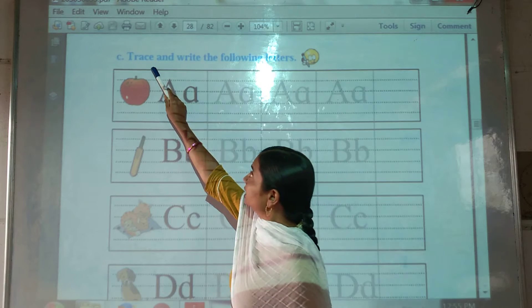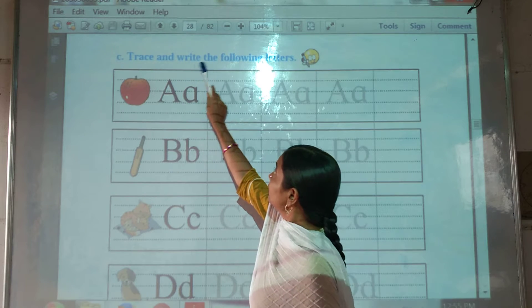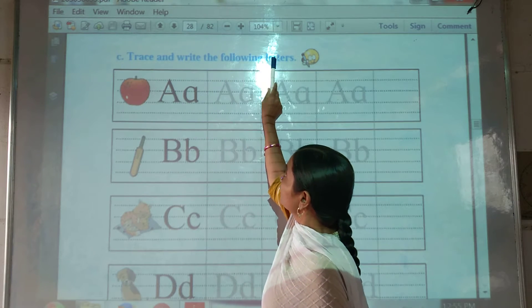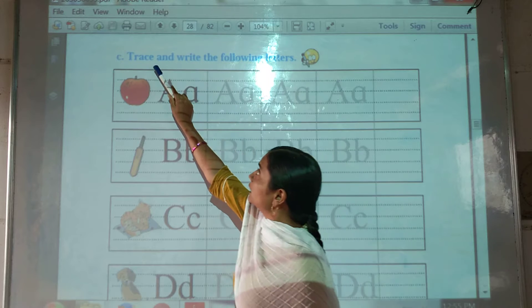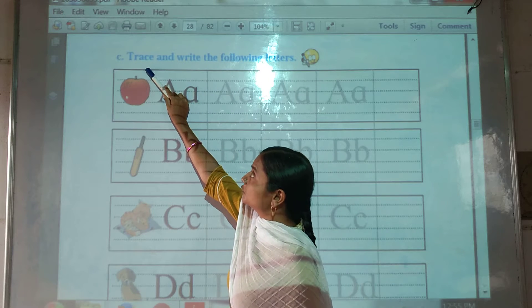See, trace and write the following letters.